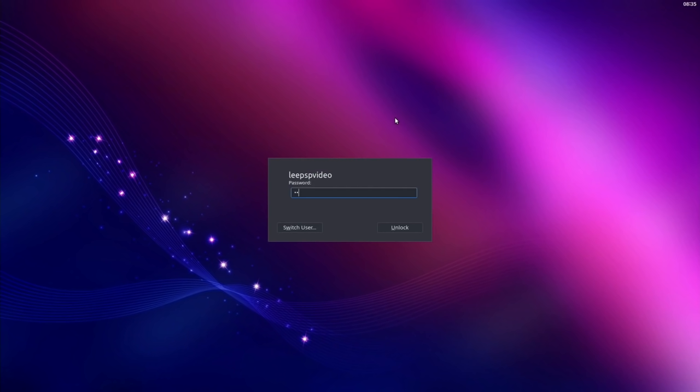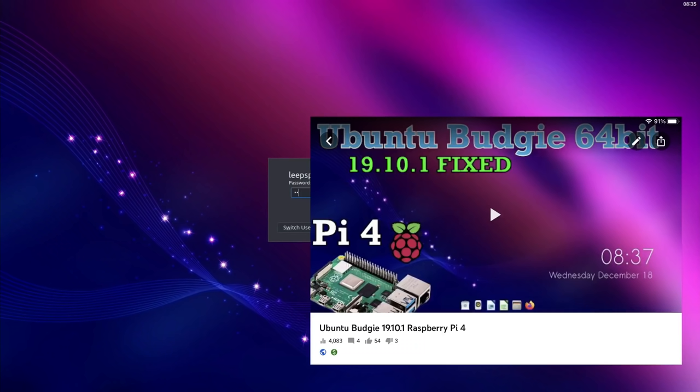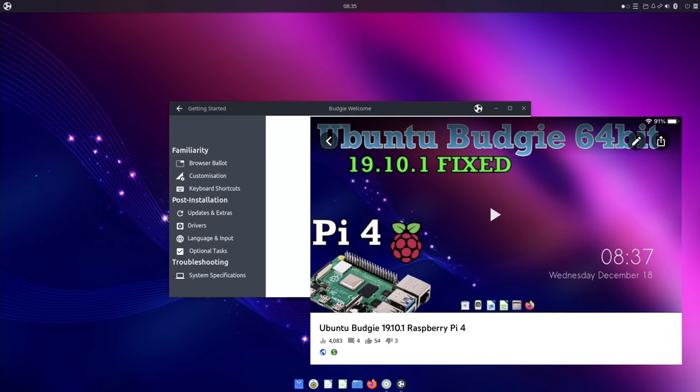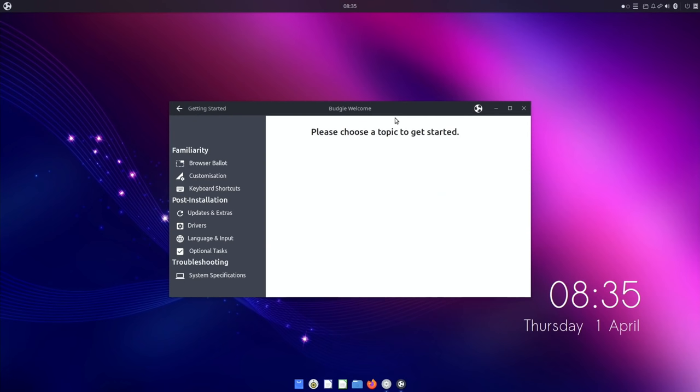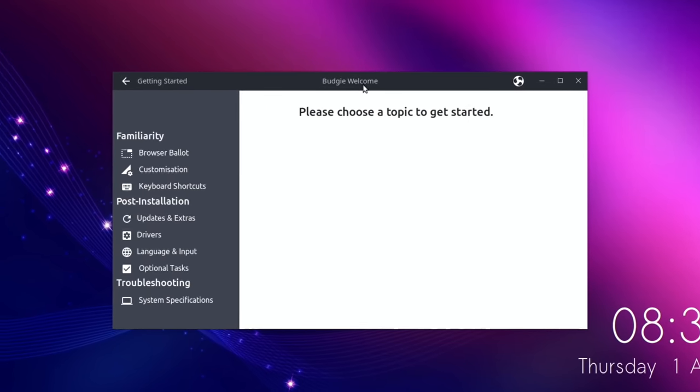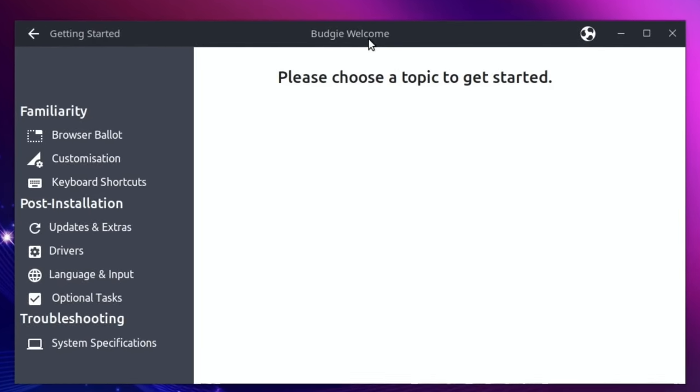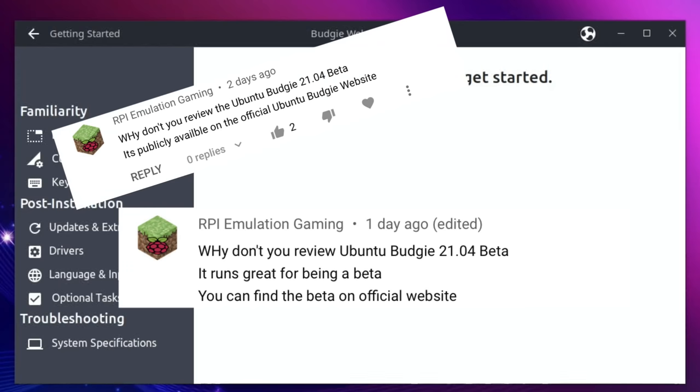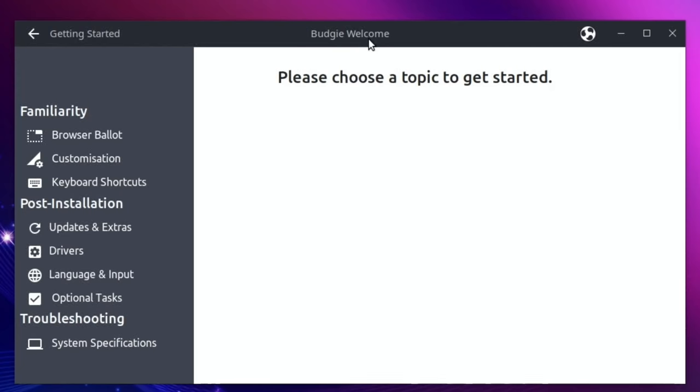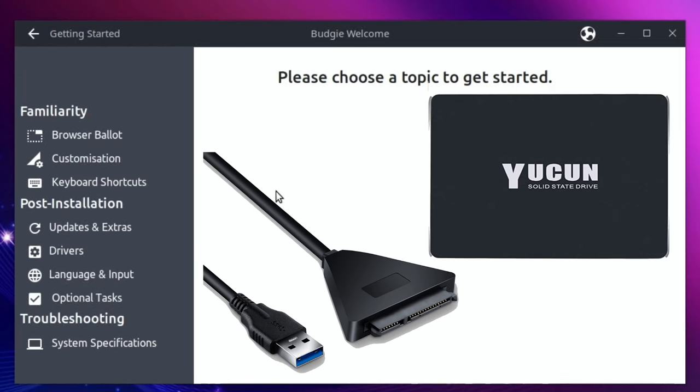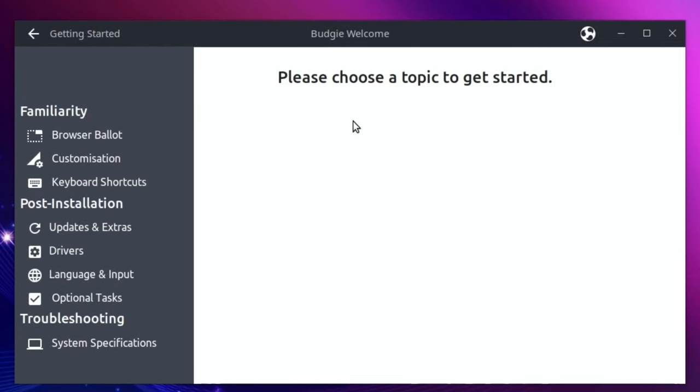Okay, so it's been a year since I looked at Ubuntu Budgie and the last time I looked was 19.10.1 and quite a lot has changed since then. RPI Emulation Gaming let me know about this new version. Apparently it's still in beta, it doesn't really feel like it because it feels like a really complete operating system. Let's have a look at the starting screen. I've just newly installed this on an SSD drive and you can see it comes up with this sort of welcome screen.